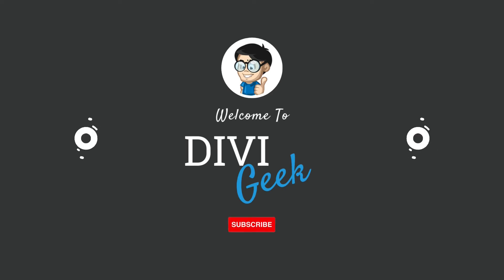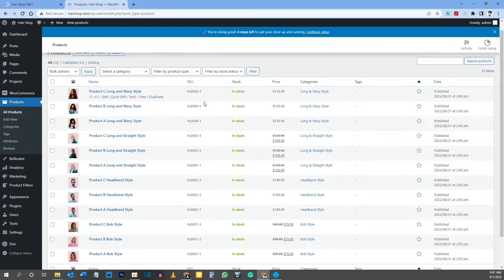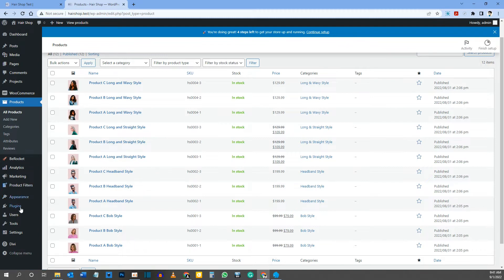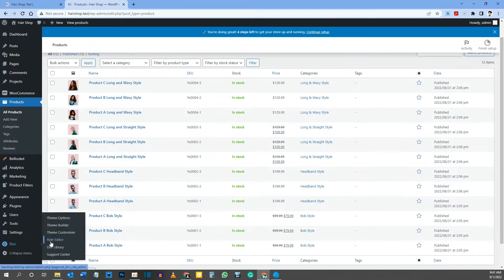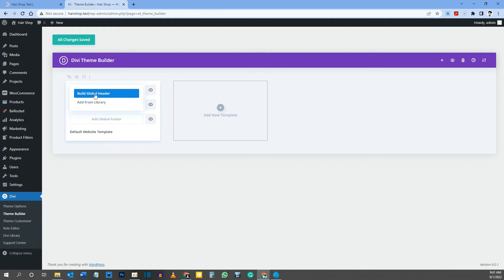Let's jump into the laptop. The first thing we're going to do is build the header section — you'll need your logo. Go to the back end of your WordPress dashboard, hover over Divi, and click Theme Builder. Click the option to add a global header, meaning it will appear on every page of your website, then select Build Global Header.